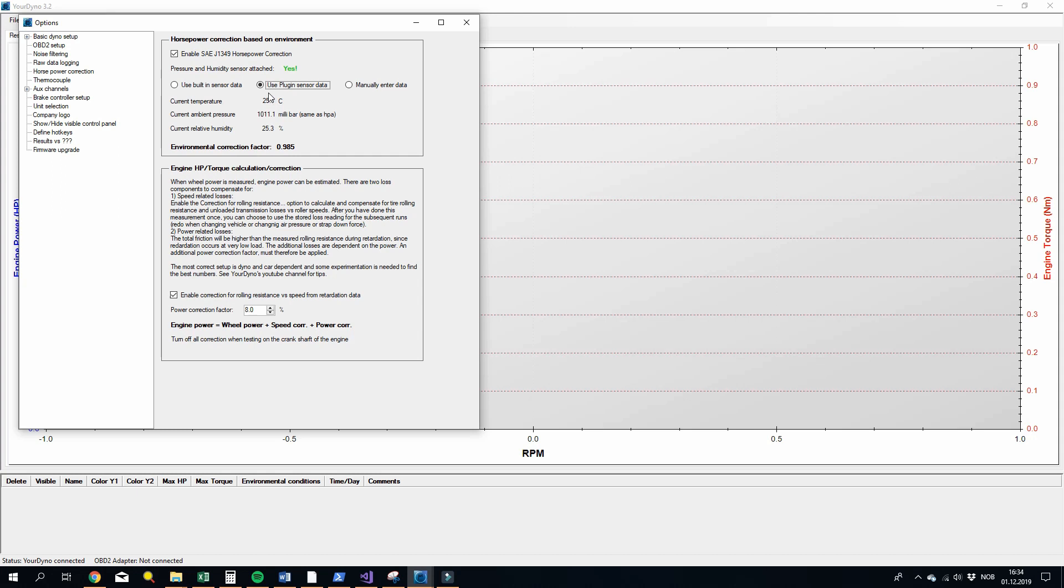Anyway, now you can choose external environmental sensors if you want. I hope you like it.